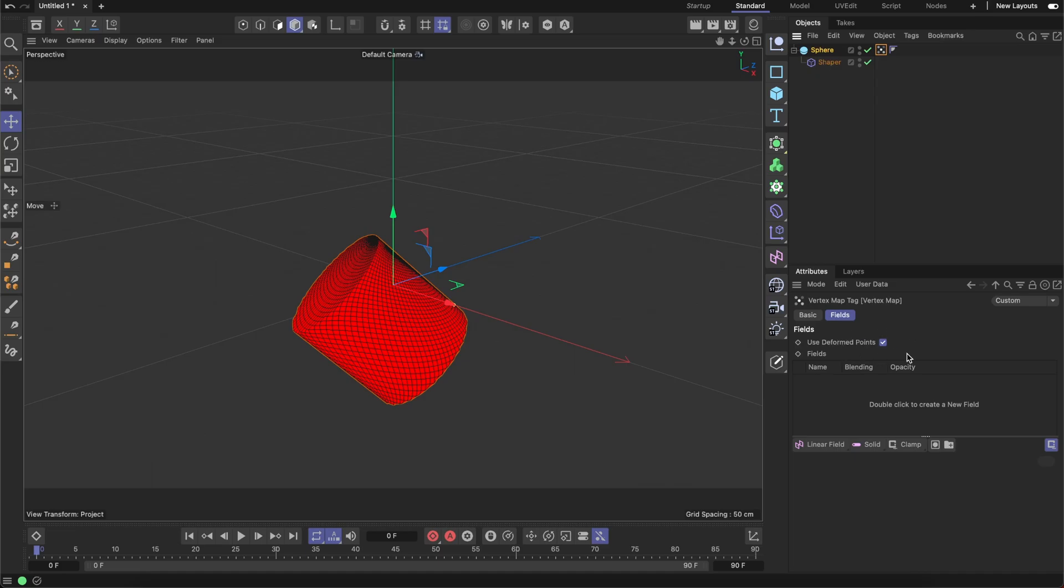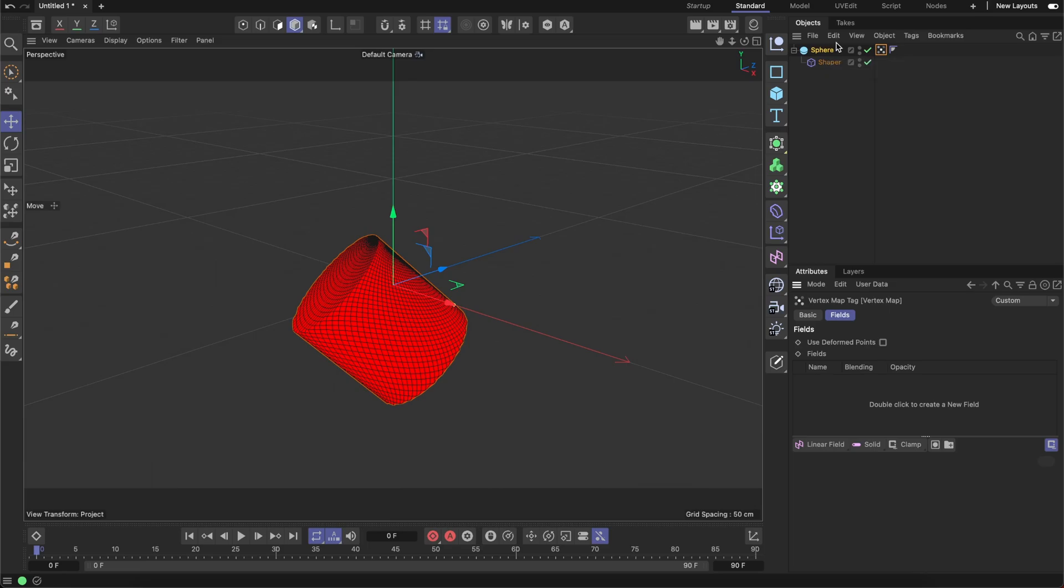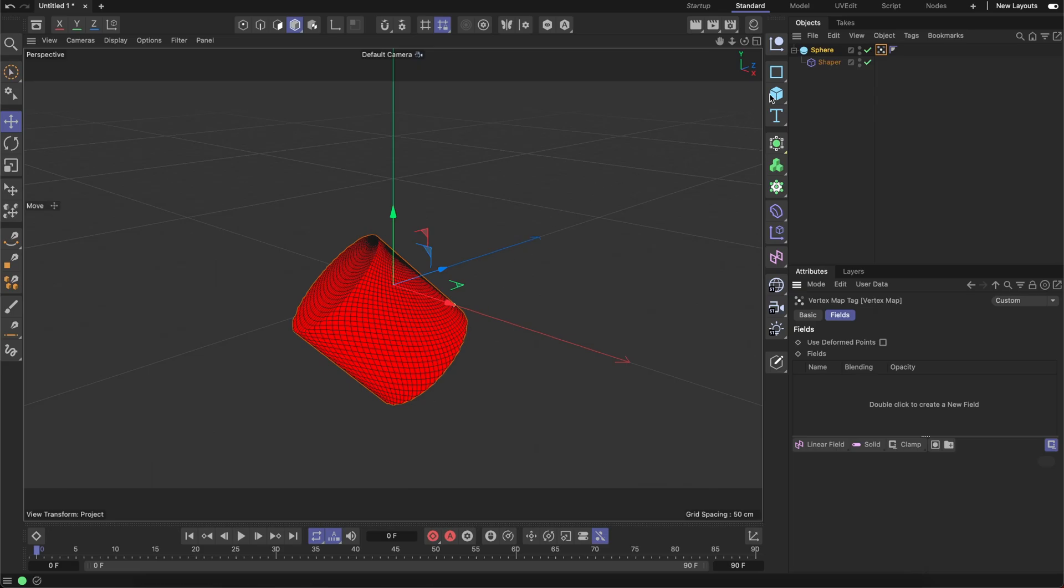That checkbox has to be disabled. That's an important thing because it defines the execution order. Once it's disabled, initially this weight map would be calculated, and based on this map, shaper would deform the geometry. Once it's enabled, there would be a reverse order. Initially, shaper based on nothing would try to deform the geometry, and only after that this weight map would be calculated. Once we have cylinder here, let me also create a cylindrical field here.